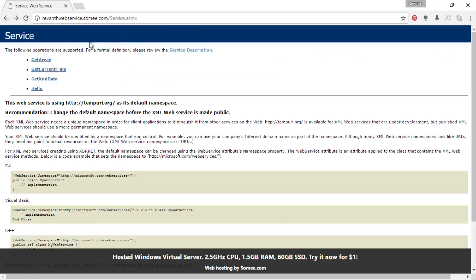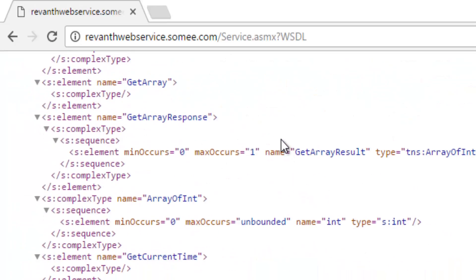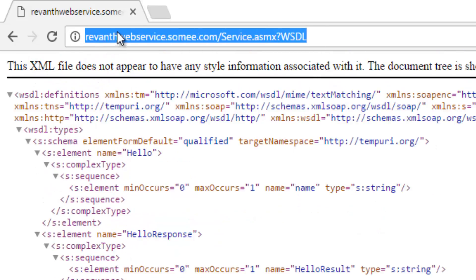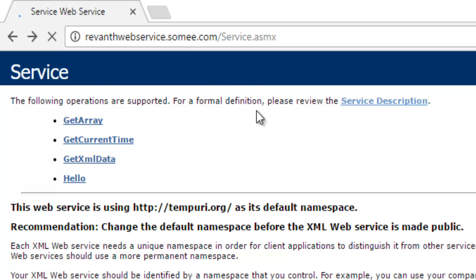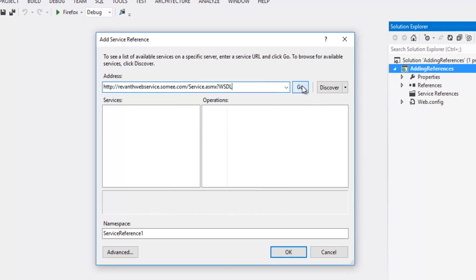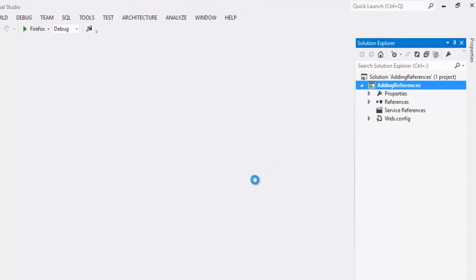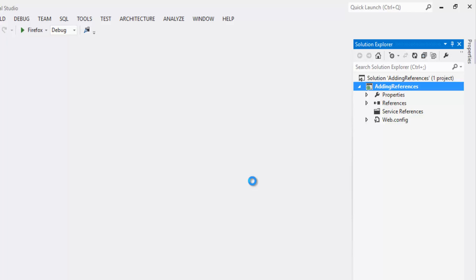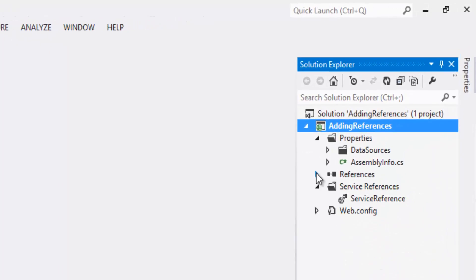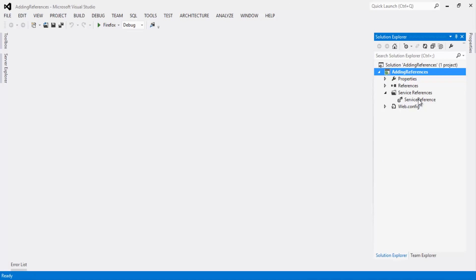The web service URL is raventhwebservice.some.com. Click on 'Go' — that will show the visual document, which is the WSDL. If you are new to this video series, watch the WSDL description language video where I have explained what the visual document and services are and how to create web services. Copy the URL and paste it, then click the Go button to make the services available. Rename the namespace as 'ServiceReference' and click Go. That will create the client proxy. So the service reference has been added to our project.